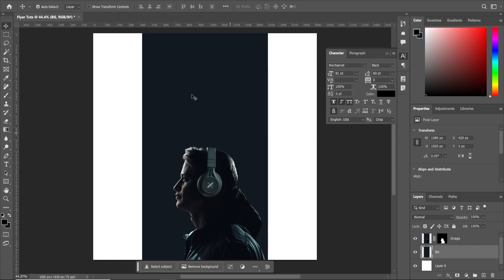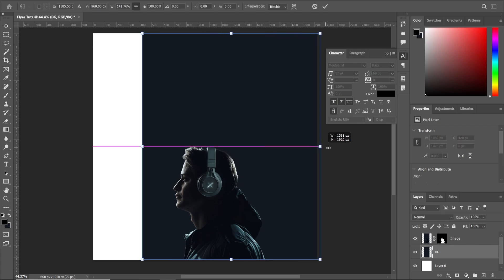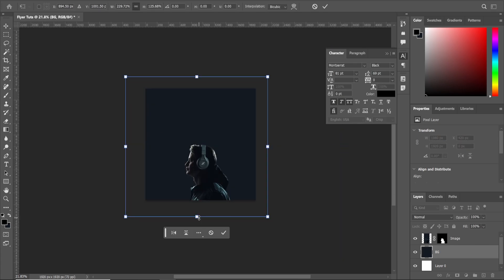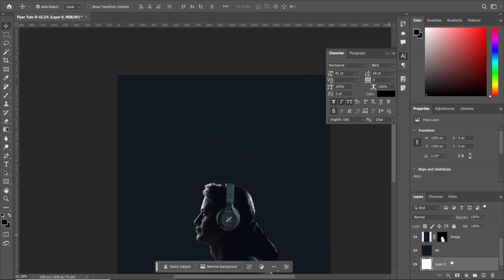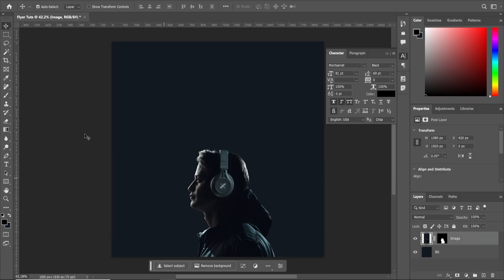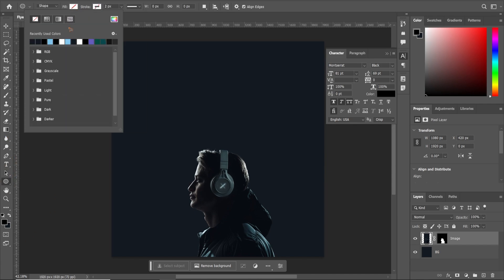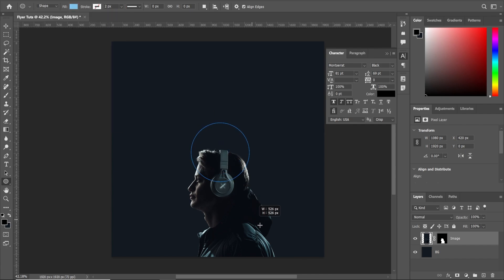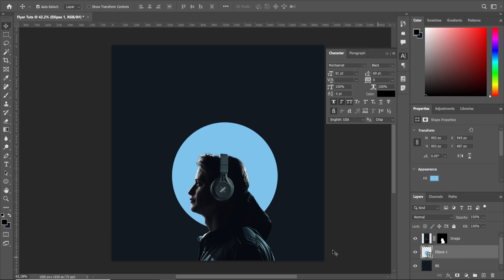So we're going to extend this background. Control T and we're going to stretch it out. So that is very simple. So let's delete this layer zero and delete that. So let's grab this ellipse tool with no stroke and a fill of light blue color and we're going to draw an ellipse. So move it down just below the image.